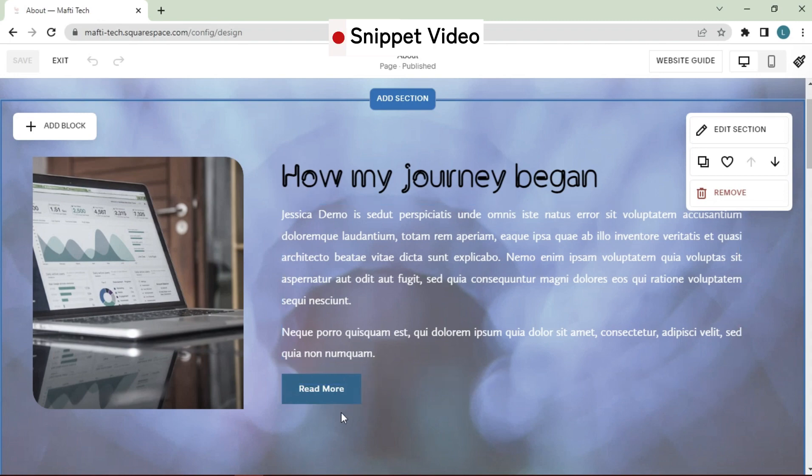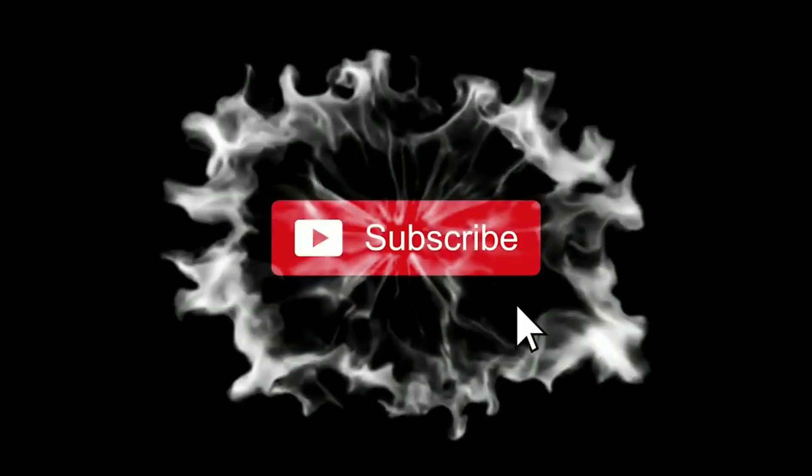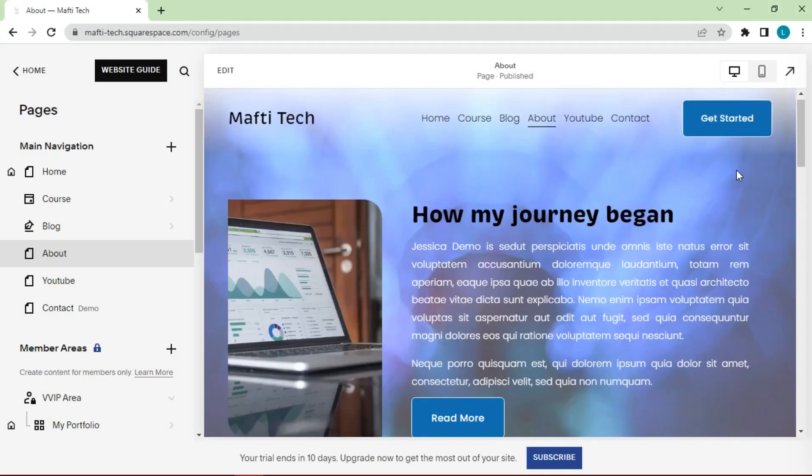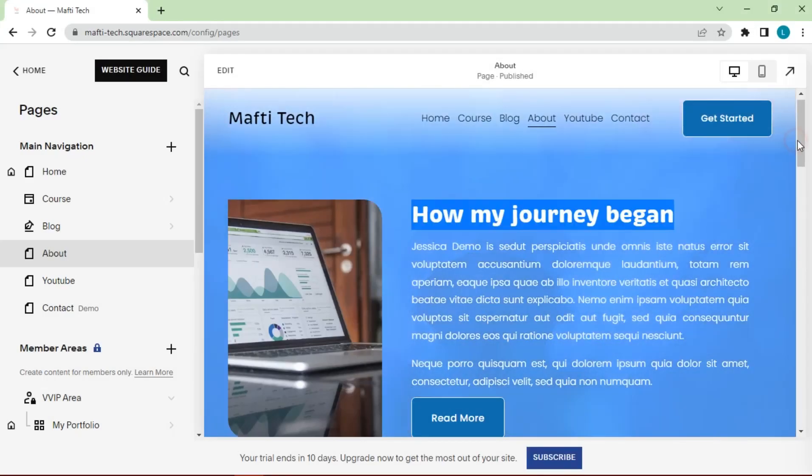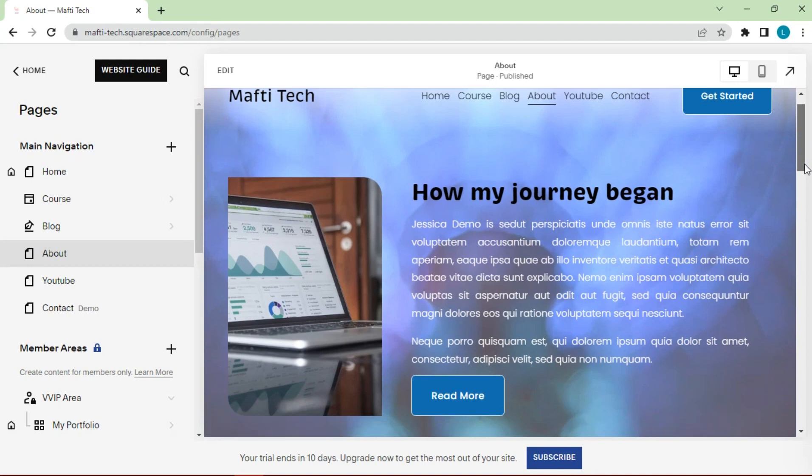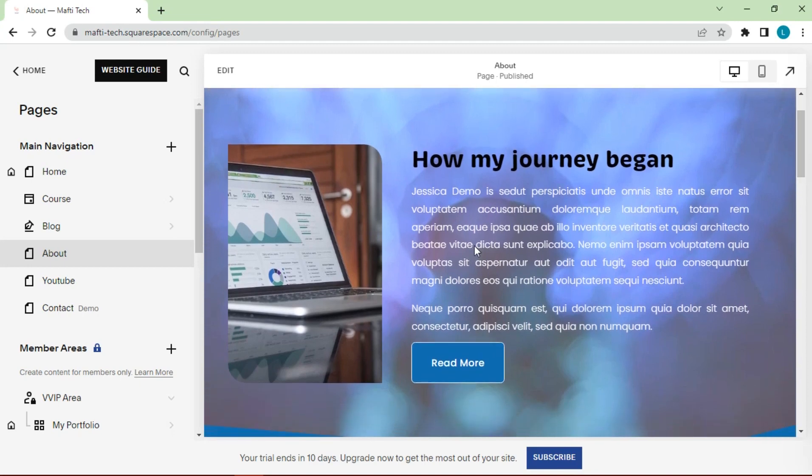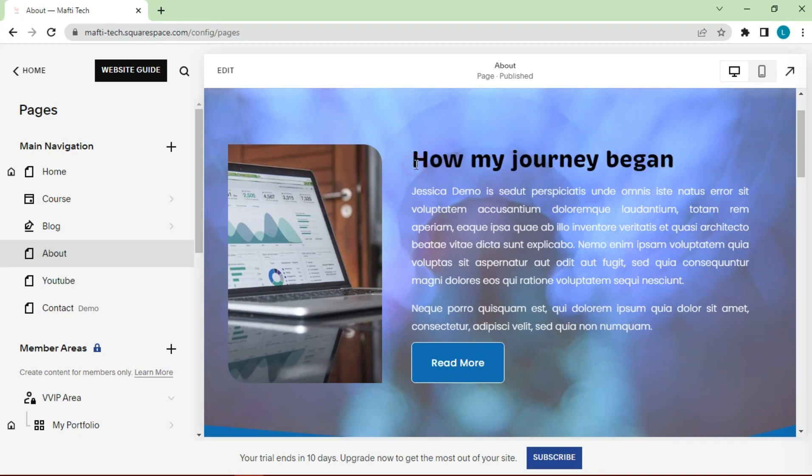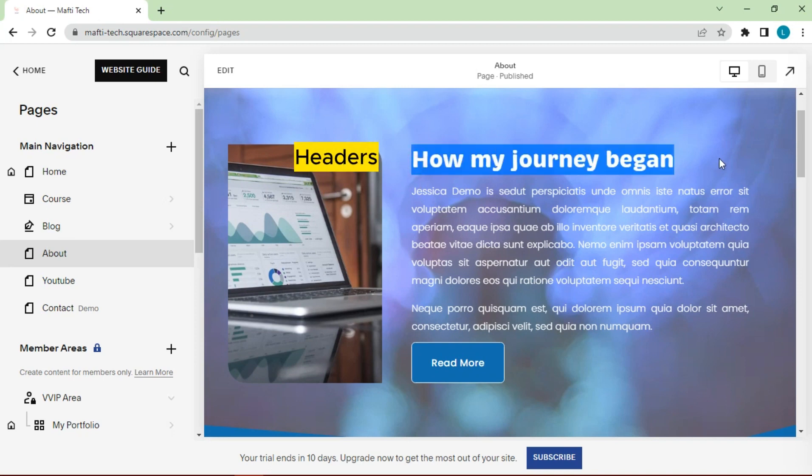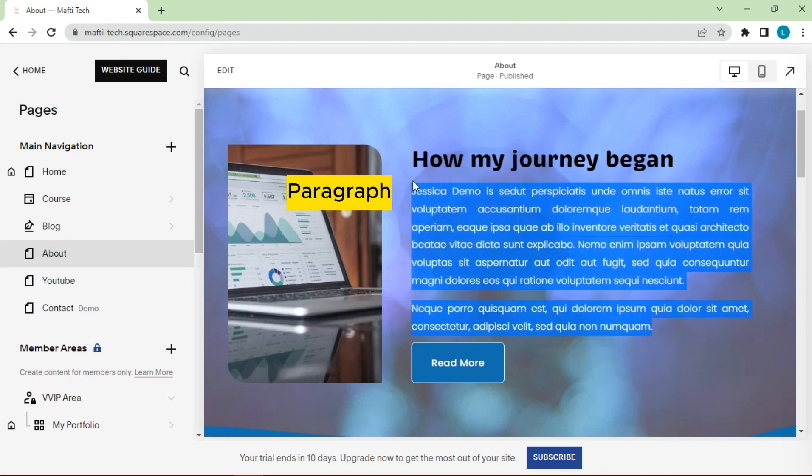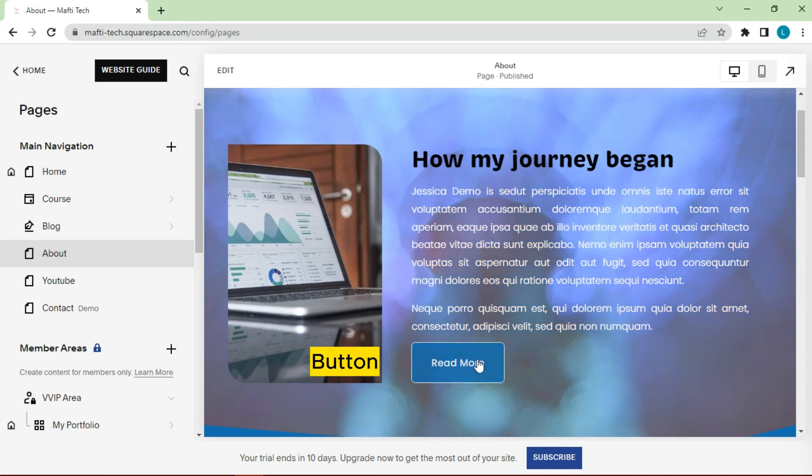Okay, let's start this video. First, here we will demo on the about page. In this section, there are sentences with different types: headers, paragraphs, and buttons.